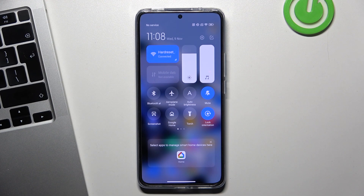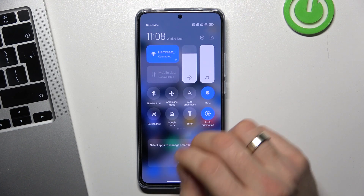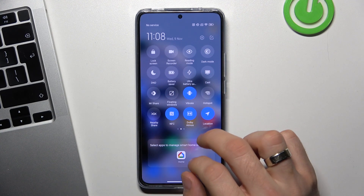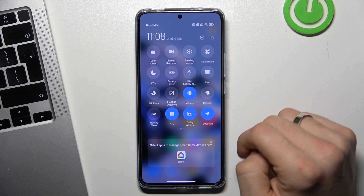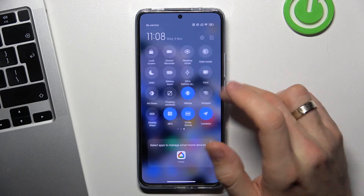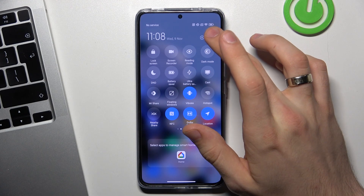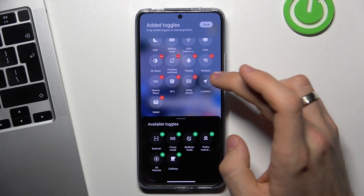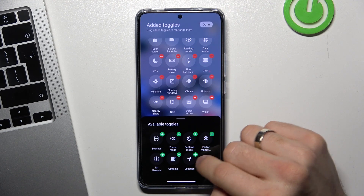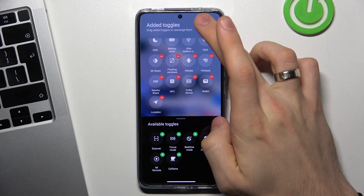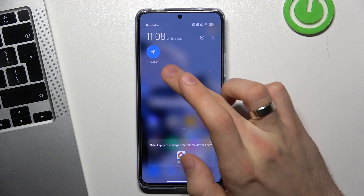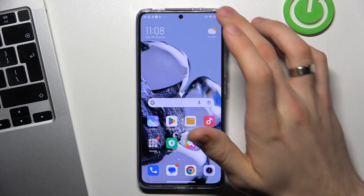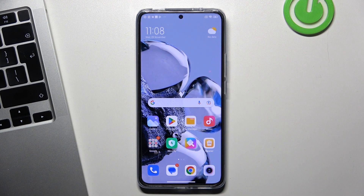Android has geolocation services enabled by default. If you can't find location services on your control panel, click the pencil icon and you will find location services there. Click the plus button to add it to your control panel, then click on it and click close to disable location services.